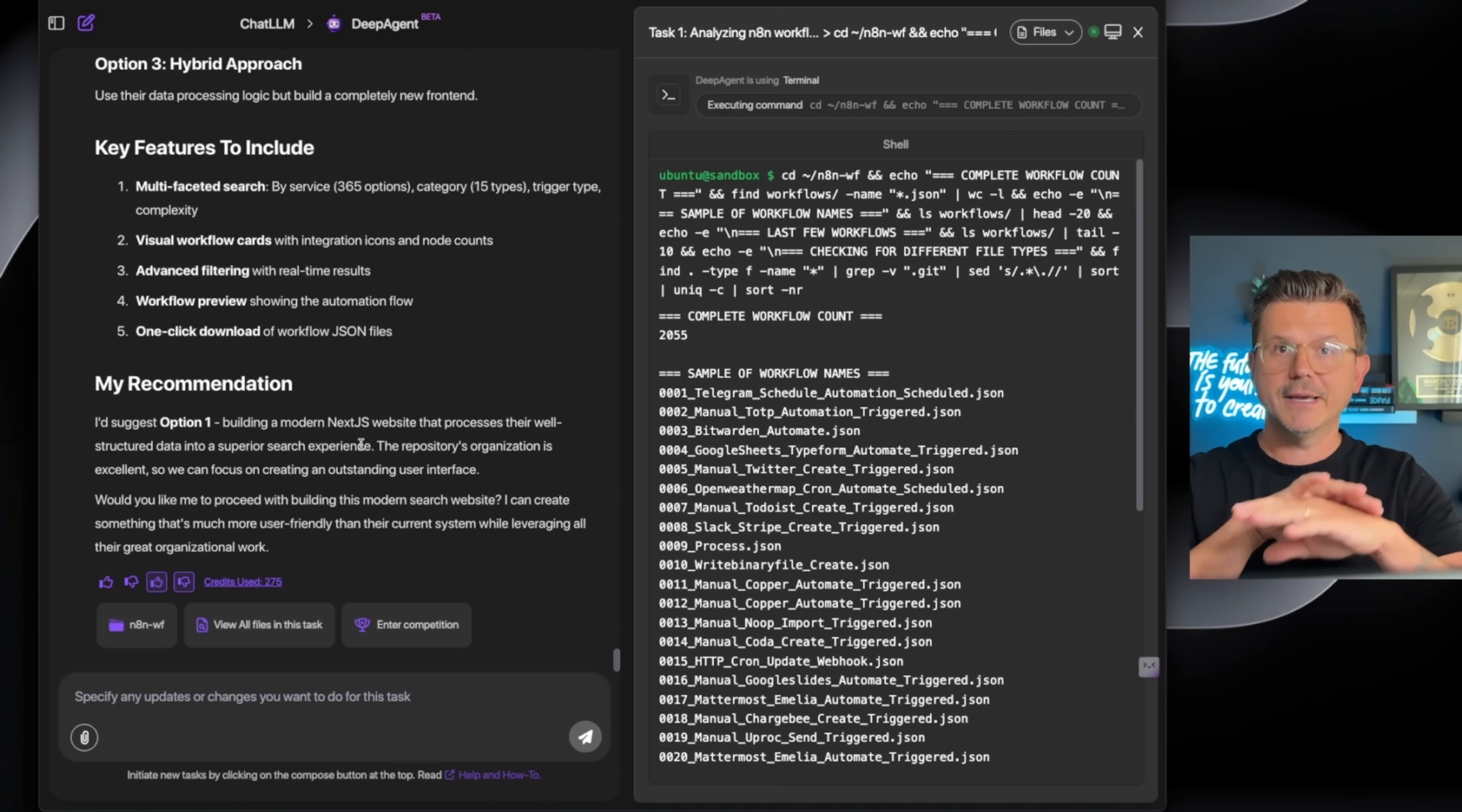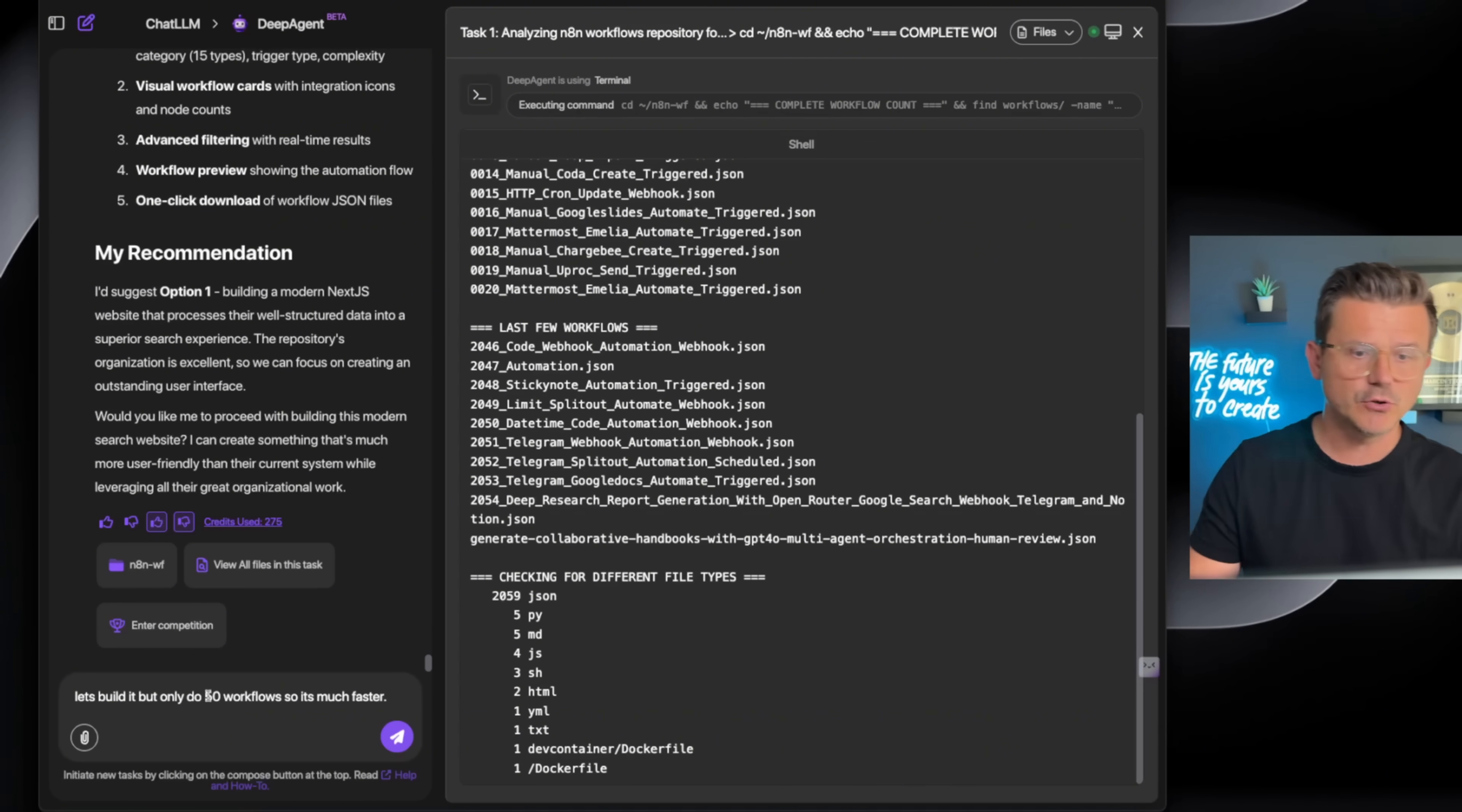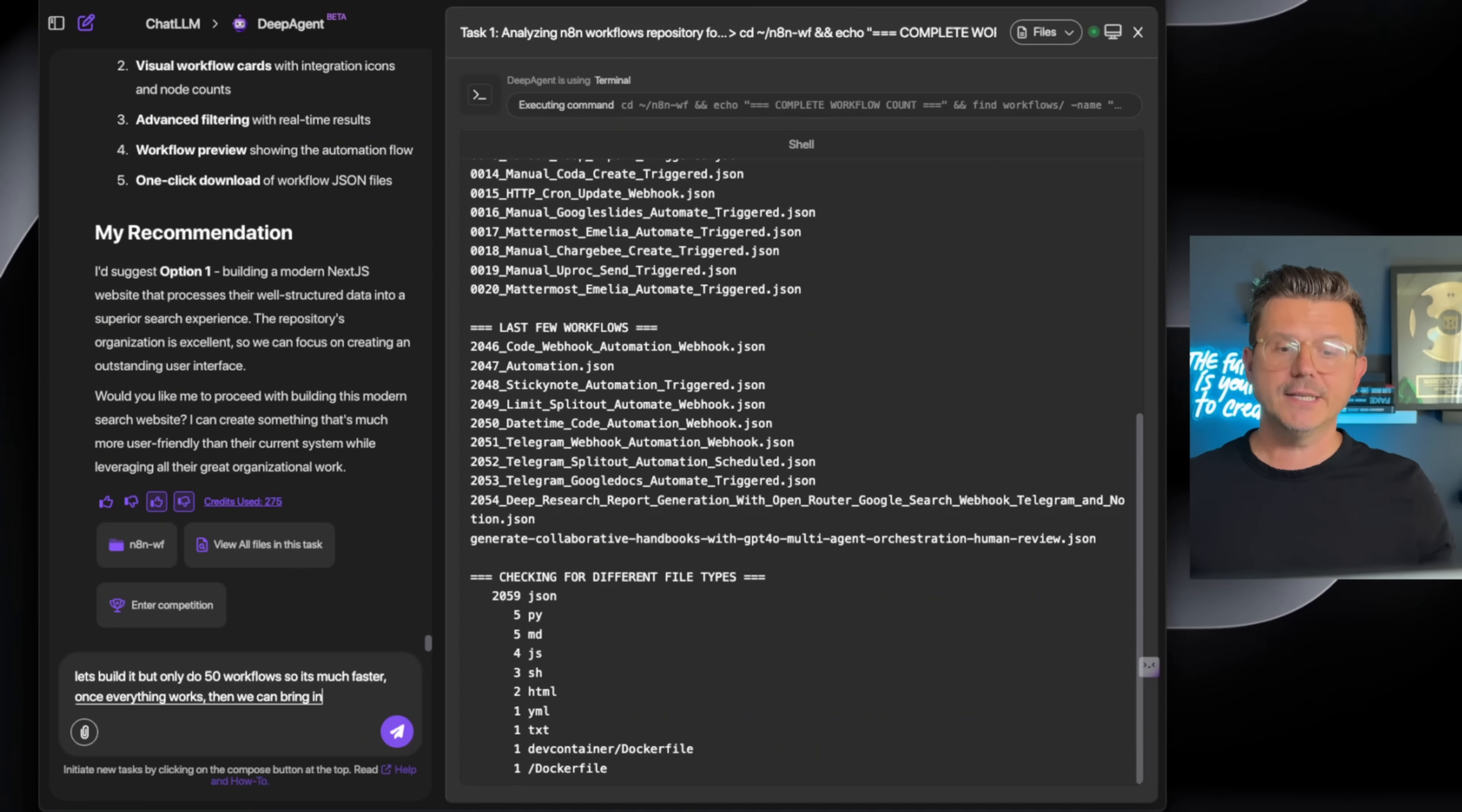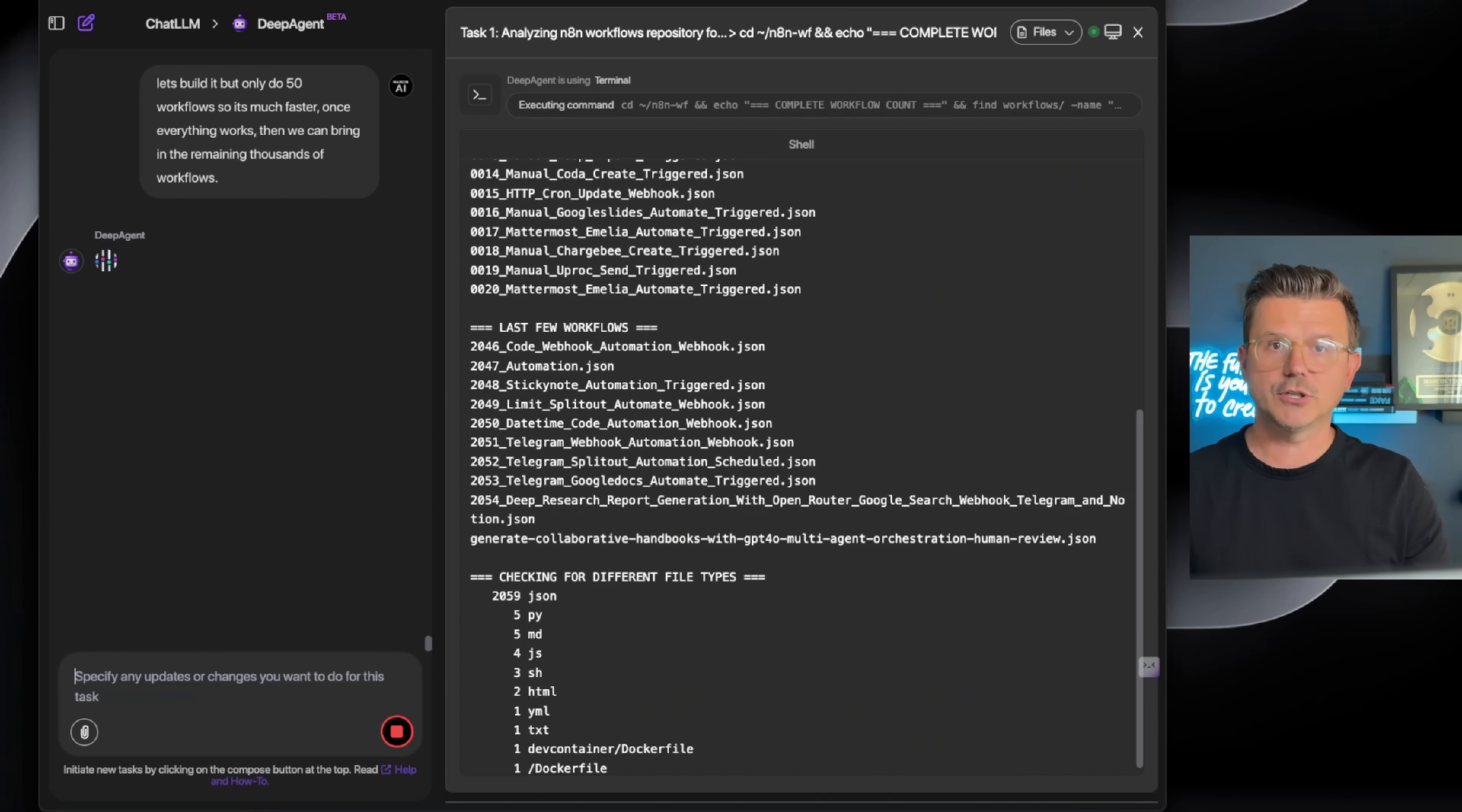Let's build it, but only do 50 workflows so it's much faster. Once everything works, then we can bring in the remaining thousands of workflows. Boom, just like that. We want to simplify—I don't want them to get to work too long because with agents, since they're working autonomously, they're just going to go off and start building.